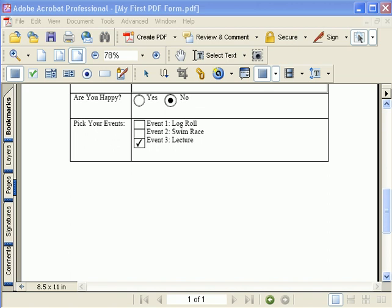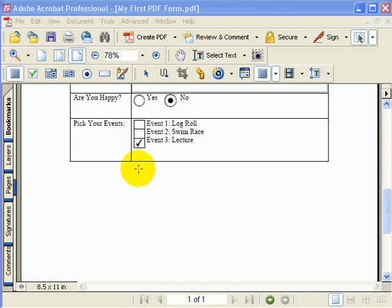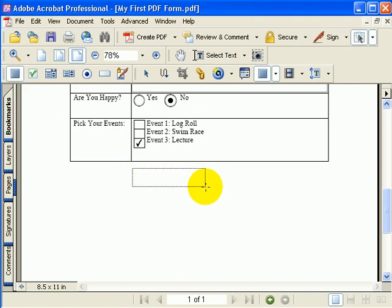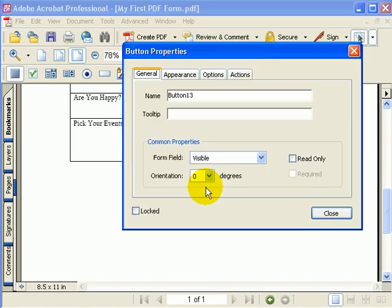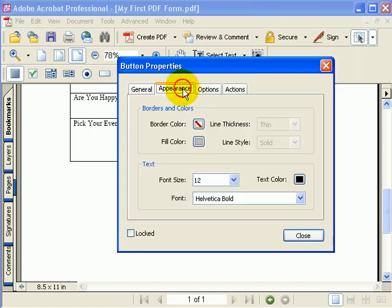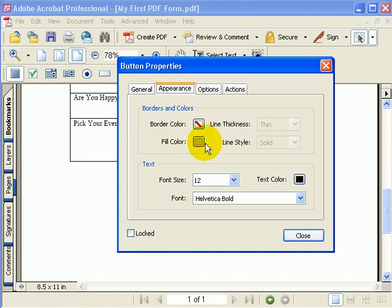To add the submit button, we'll click on the button tool and drag and drop a button onto our PDF form. This opens up the button properties. Inside the button properties, we have information about the appearance, and here the fill color for the button happens to be gray and there's also a border color.